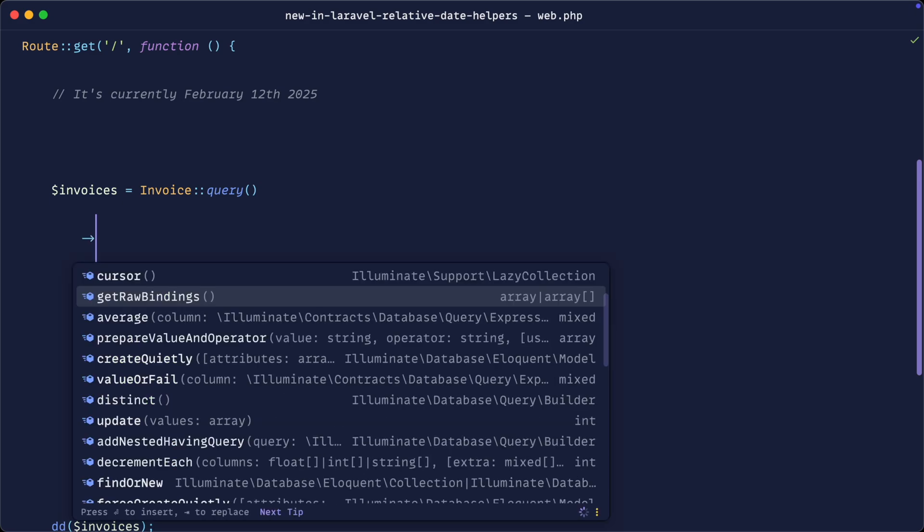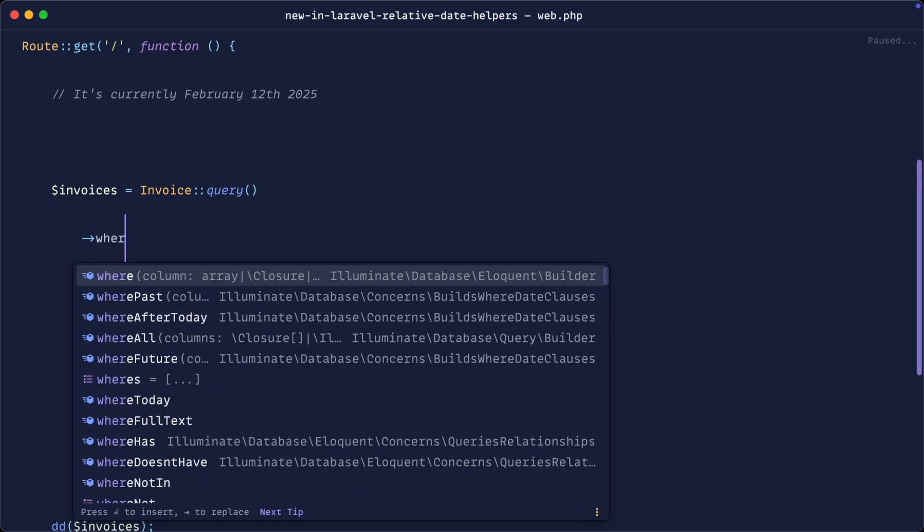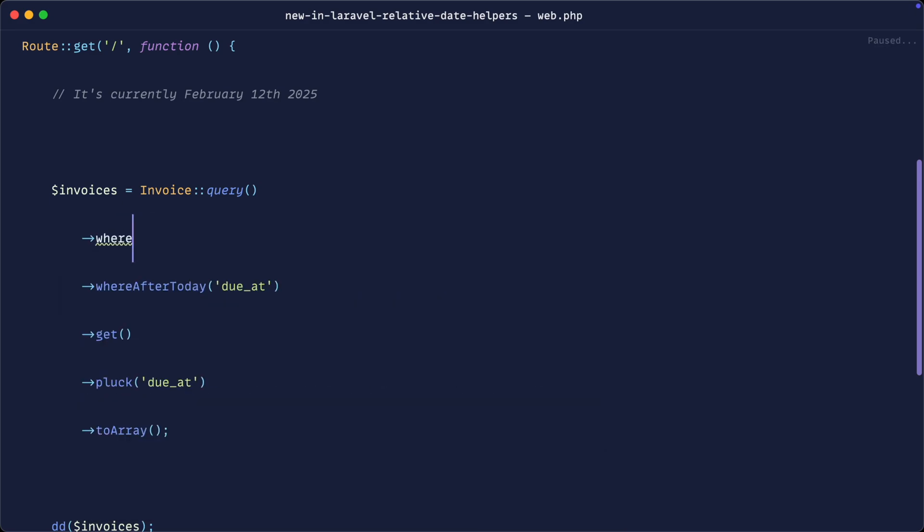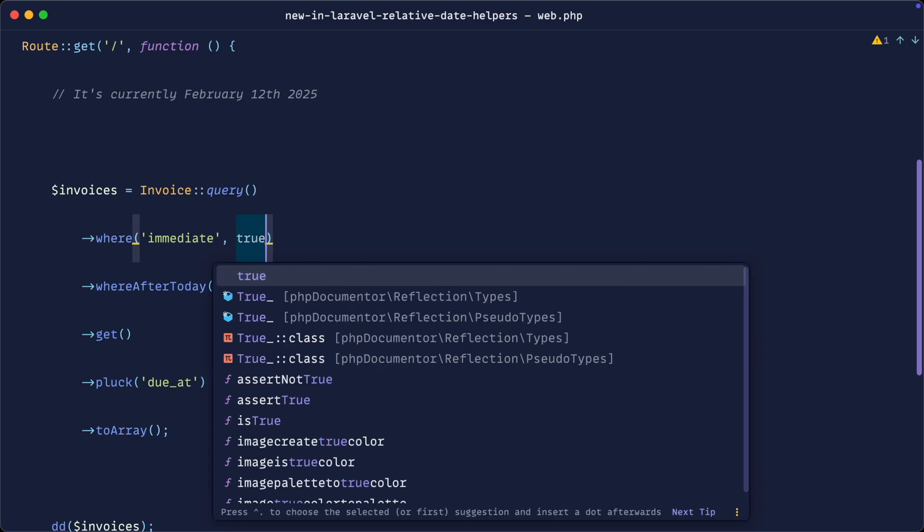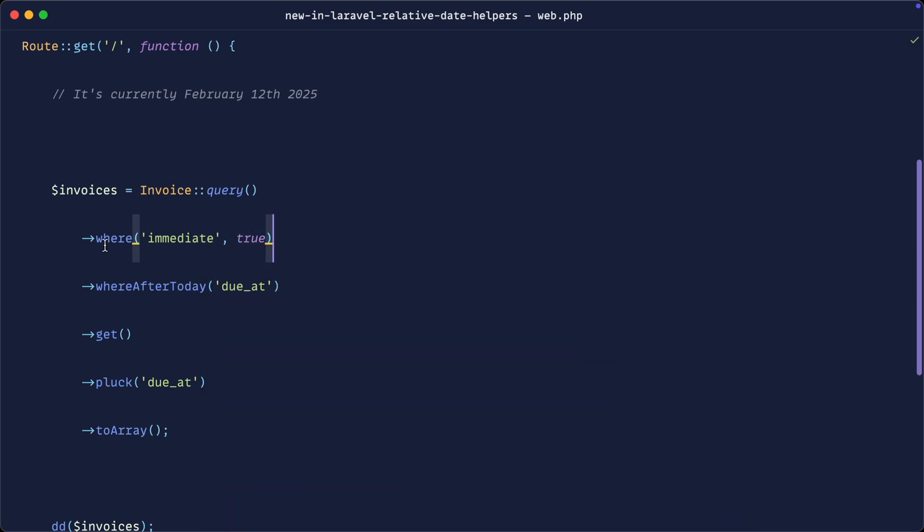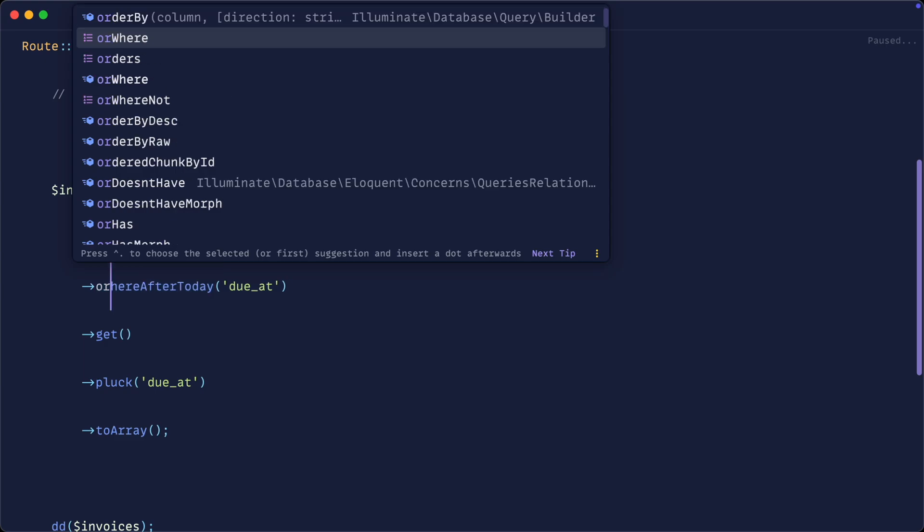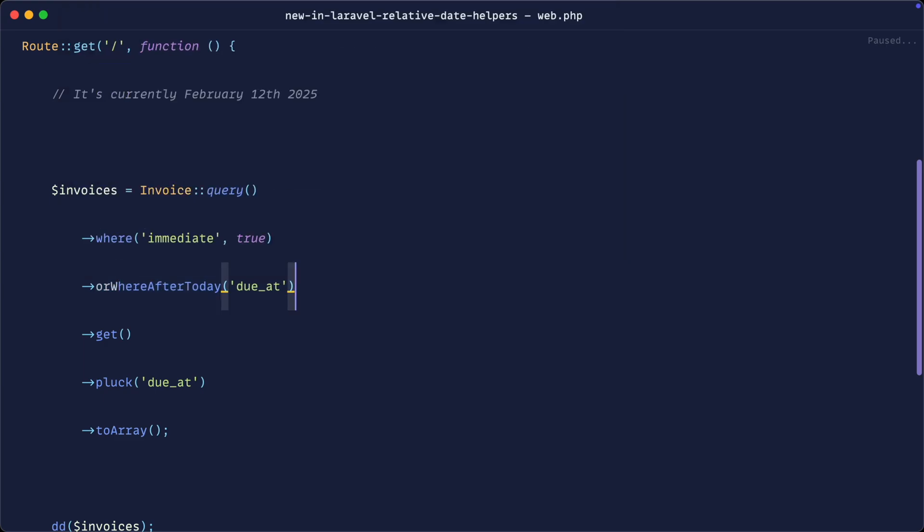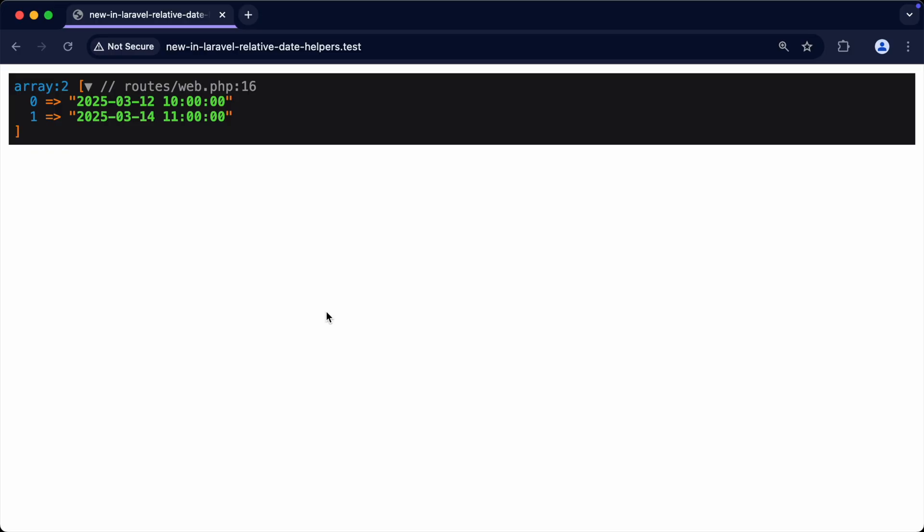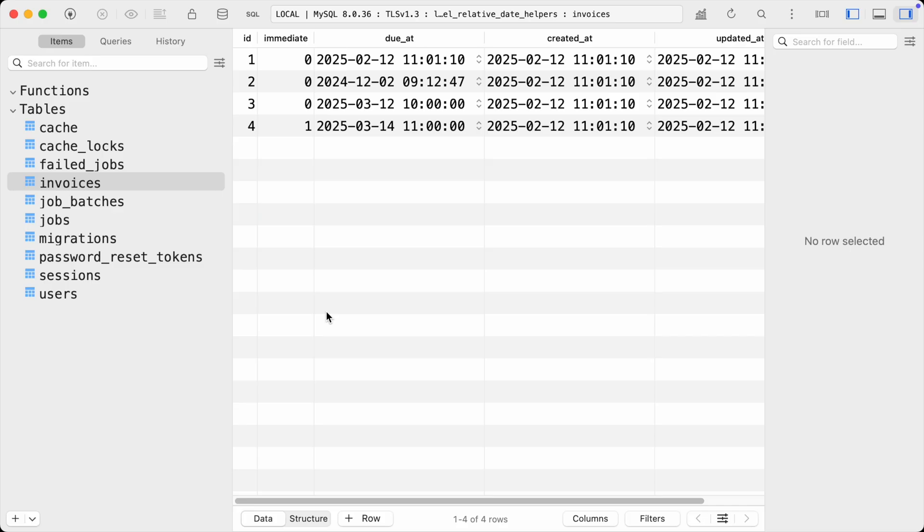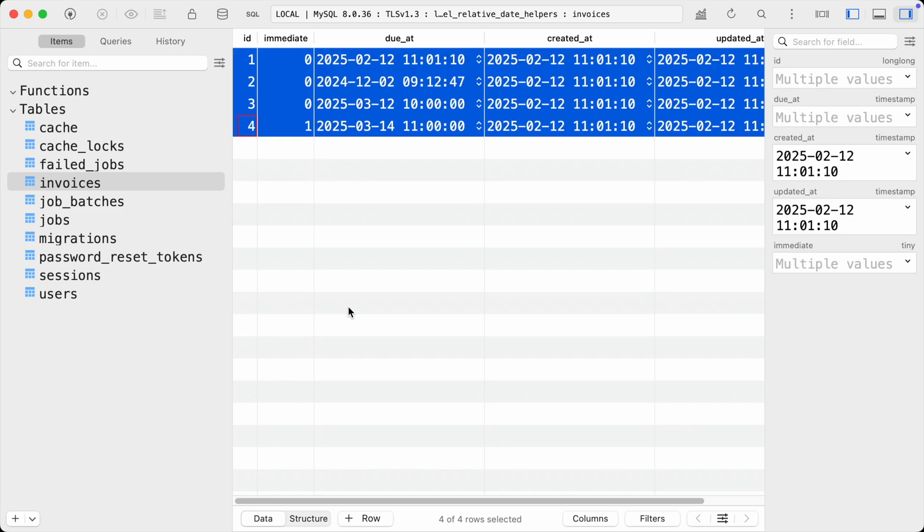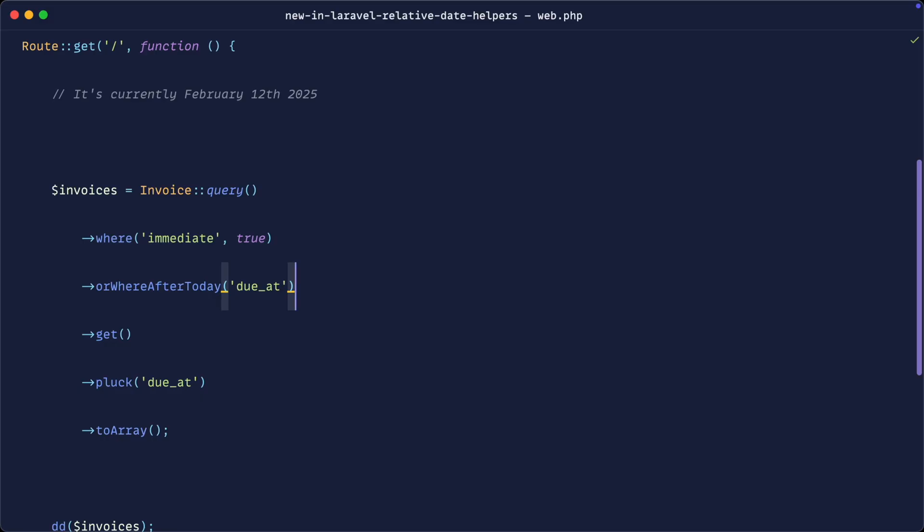Now this is where immediate true and whereAfterToday. We can also modify any of the methods that we're looking at here with or. So we can just say where immediate is true or whereAfterToday. And if we give that a refresh, we get both of them records because that both comes into scope with the data that we're working with.